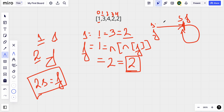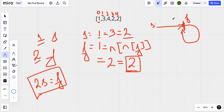Now we move both slow and fast one step at a time. Slow starts from the beginning and fast starts from the meeting point. As they both move one step at a time, they eventually meet, and that meeting point is where the repetition occurs. In this case they meet at value 2, which is the repeated number. This is the key insight of Floyd's cycle detection algorithm.